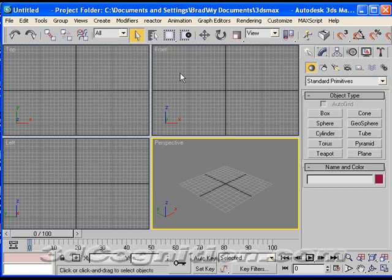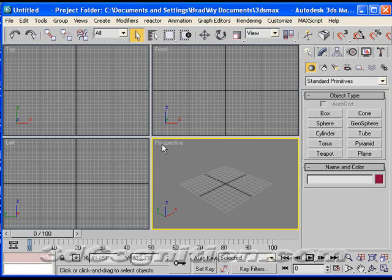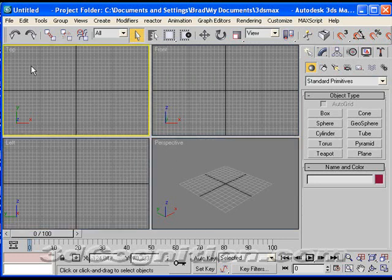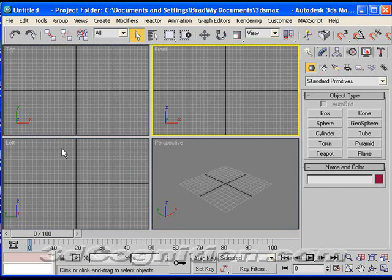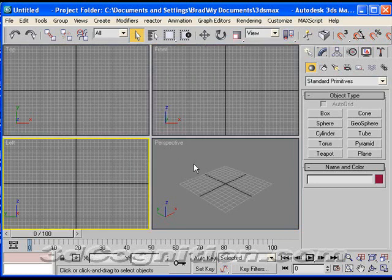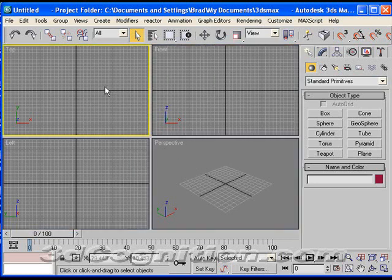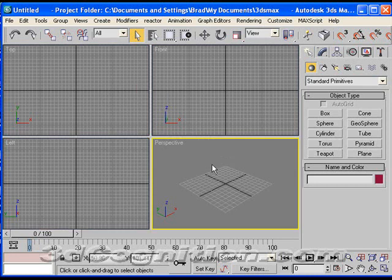Then you've got your viewports, 4 viewports to give you the best default view of your object, and you can change these viewports. You can make it one viewport, two viewports. You can change what each viewport is. Right now, this is top, front, left, and perspective, and these are activated by clicking on the viewport.